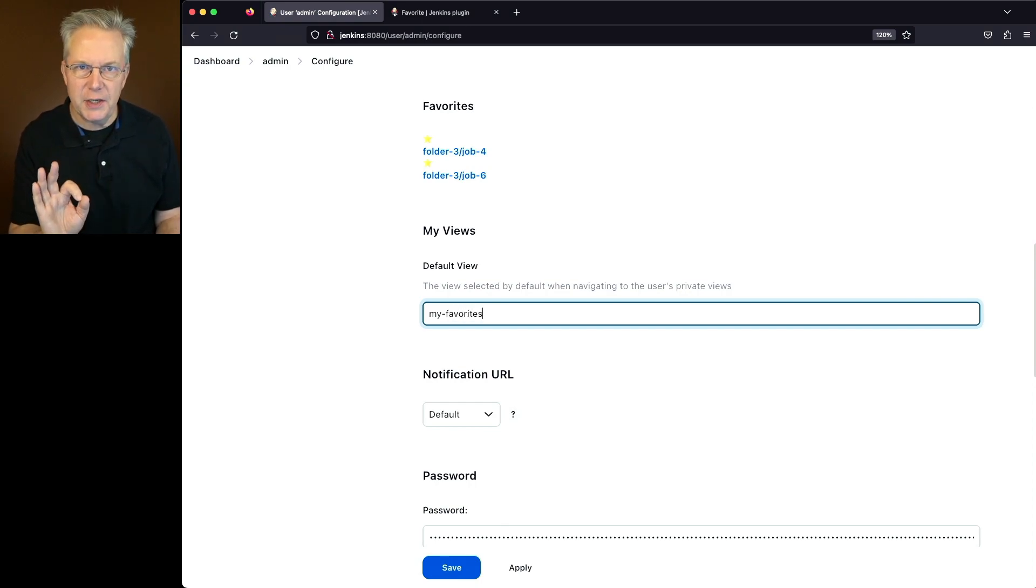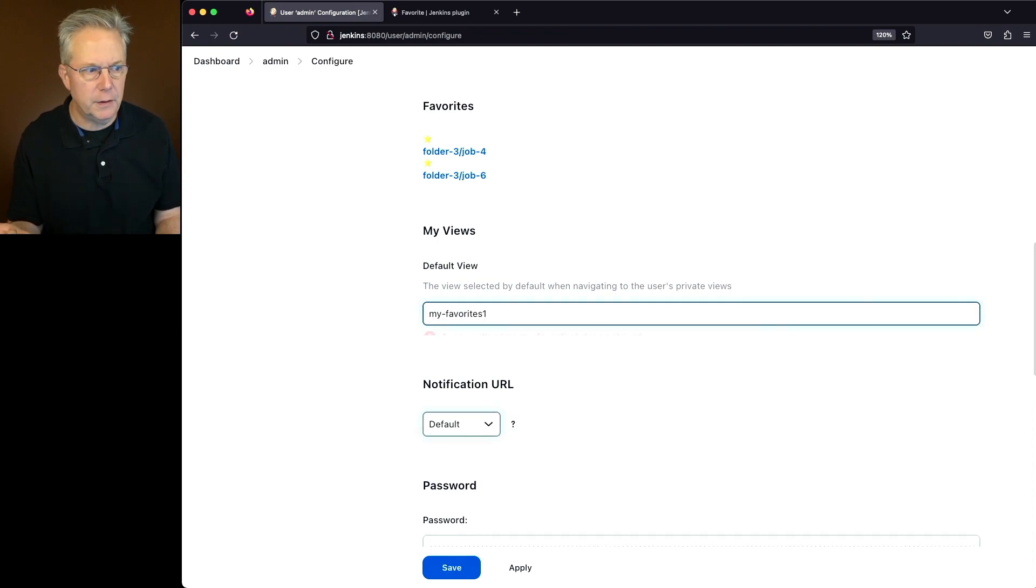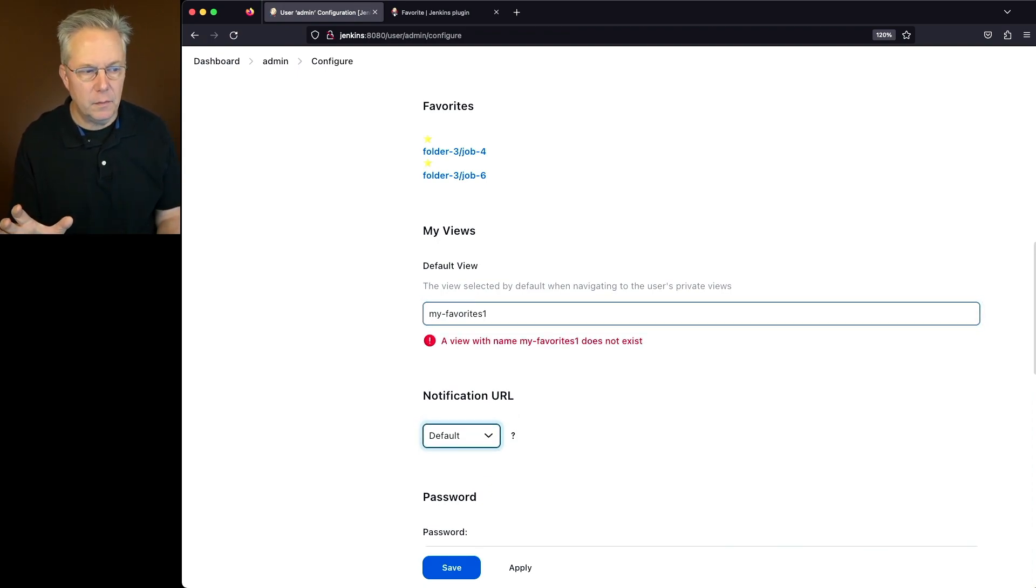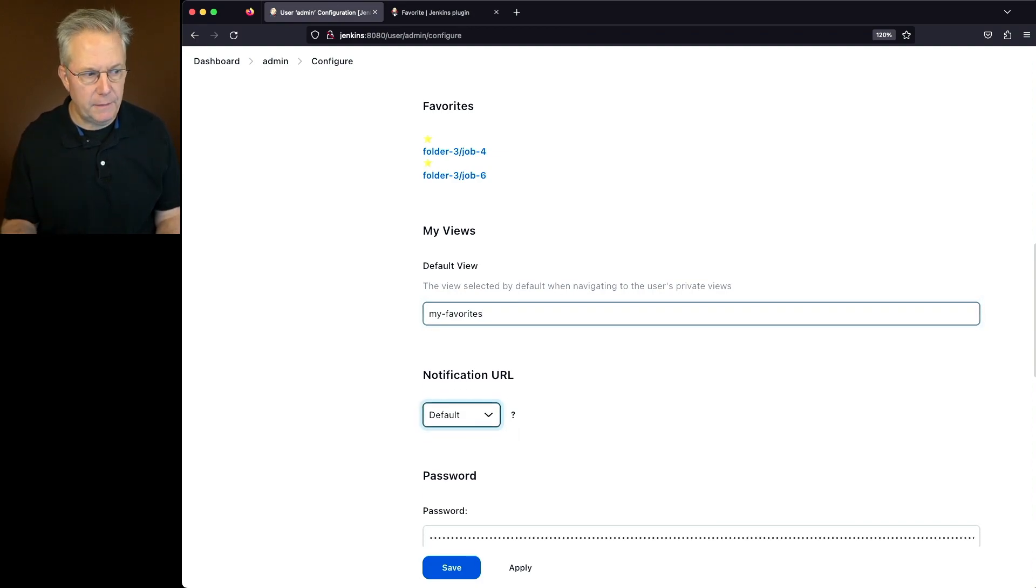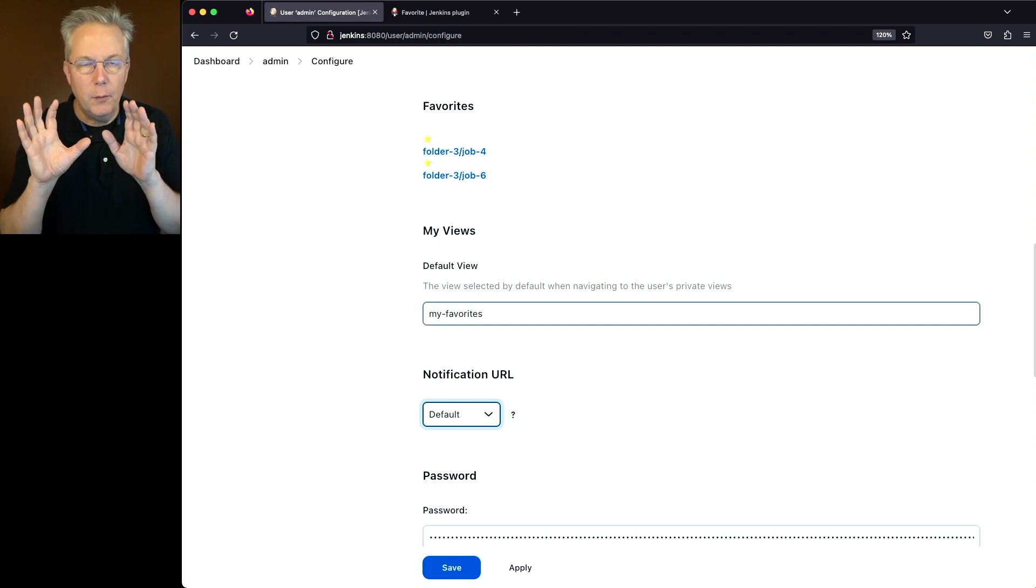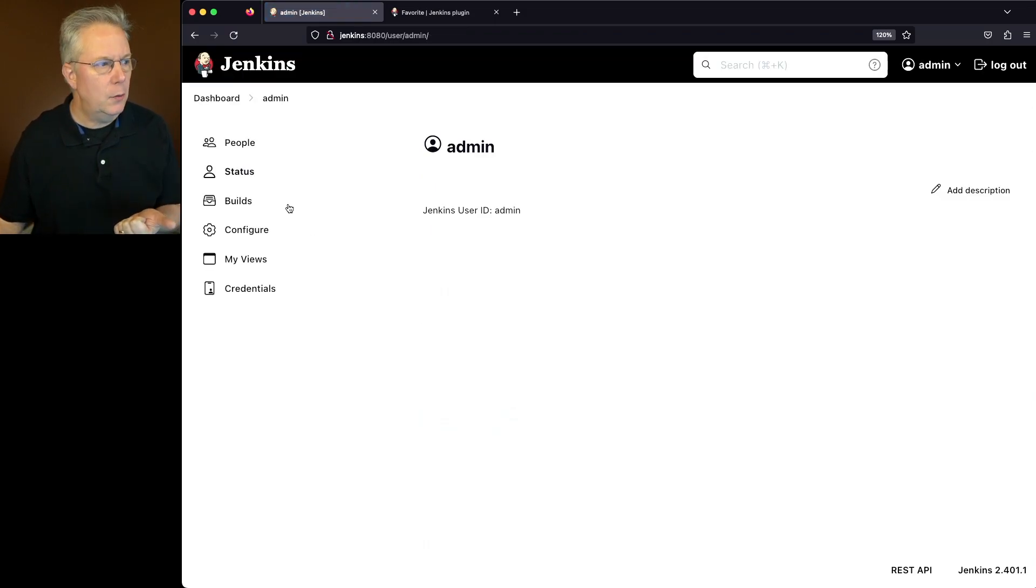We'll go down into my views and just type my-favorites. Now, let me make a change here. I'm going to say my favorites one and tab out of the field. What you'll see here is it's telling me a view with that name doesn't exist. So let's go ahead and get rid of the one tab out of the field. And then there's no error again. So this is actually checking live for a view that you own that is under my views. So let's go ahead and click on save.